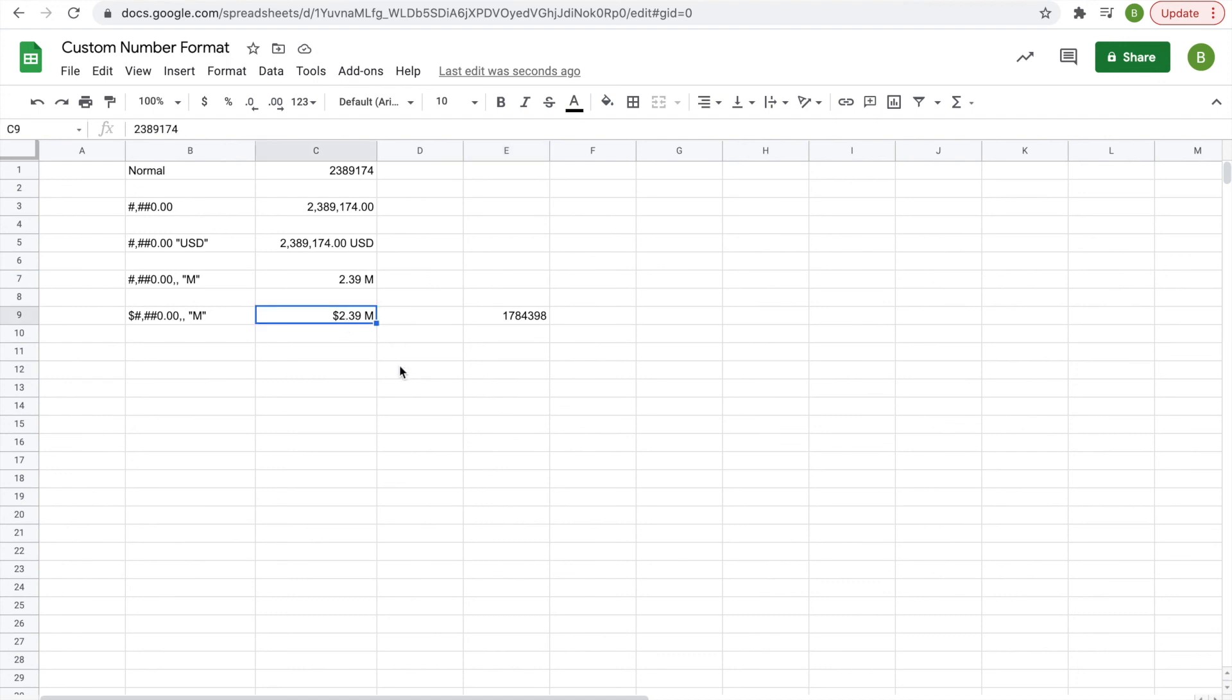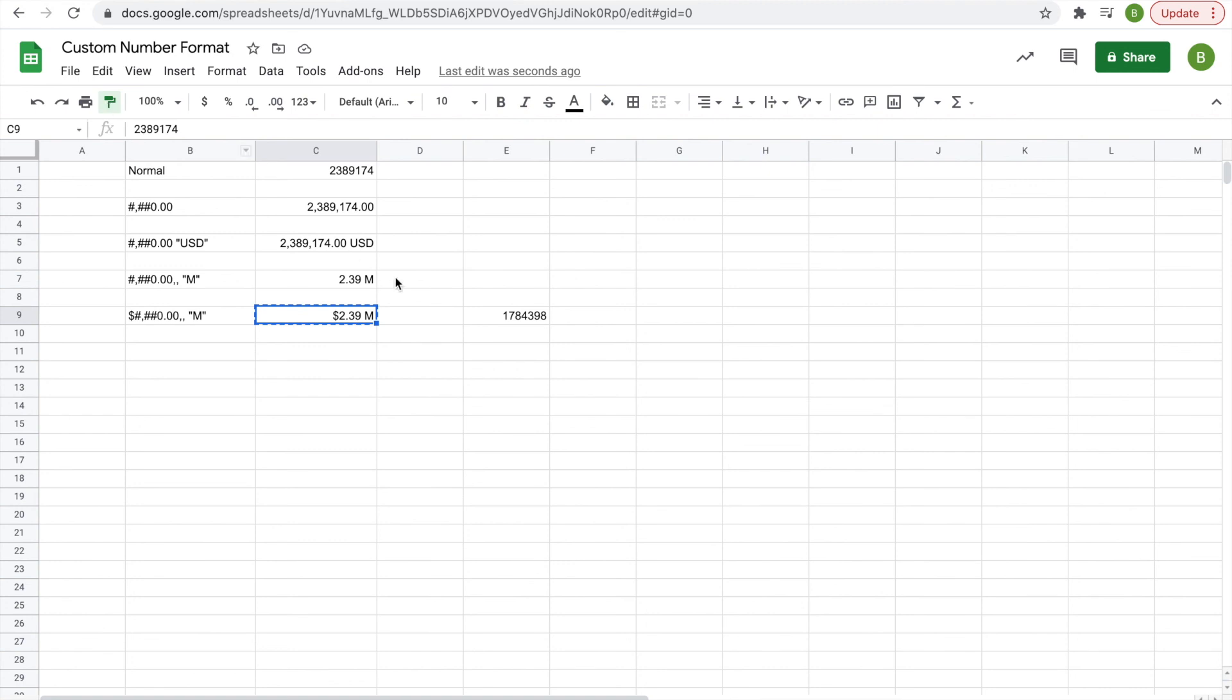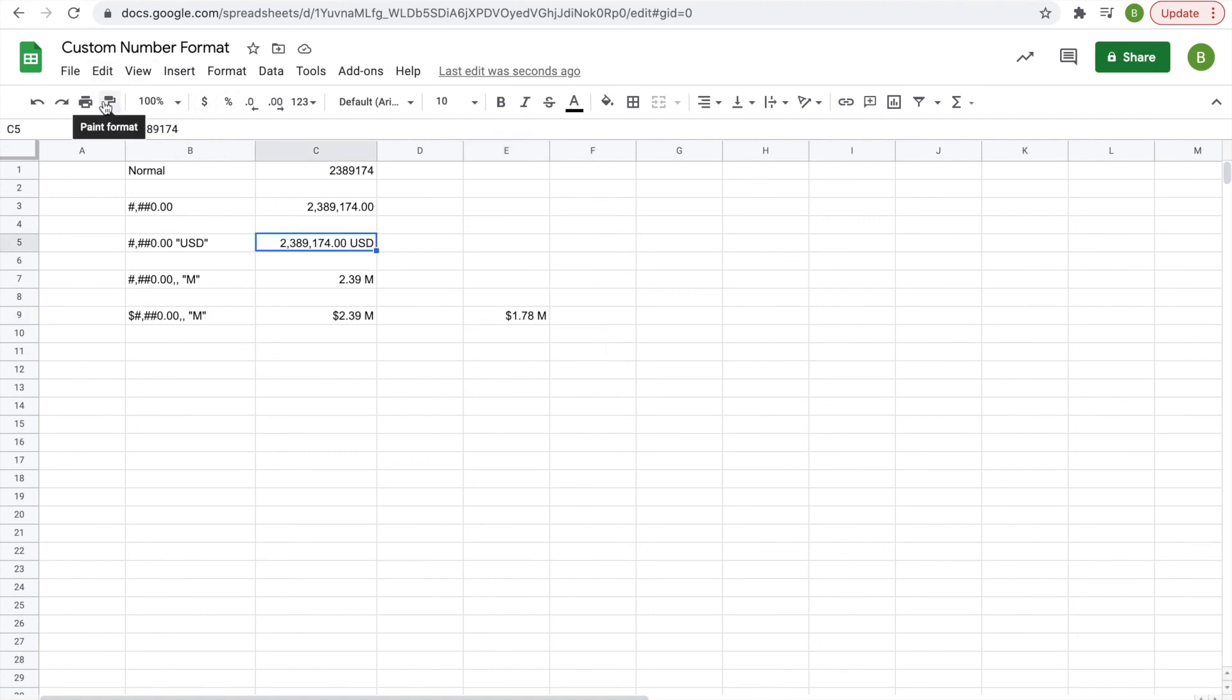It works with all the other formats too. Say you want the one that says USD—click Paint Format and then click on the cell you want to format. So it's pretty simple.